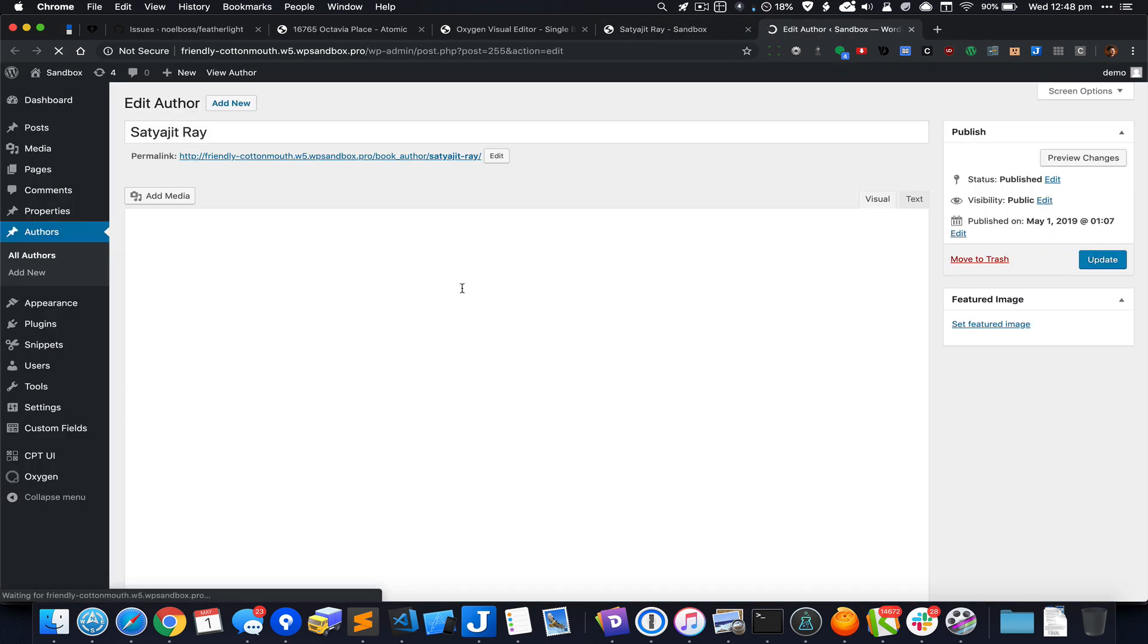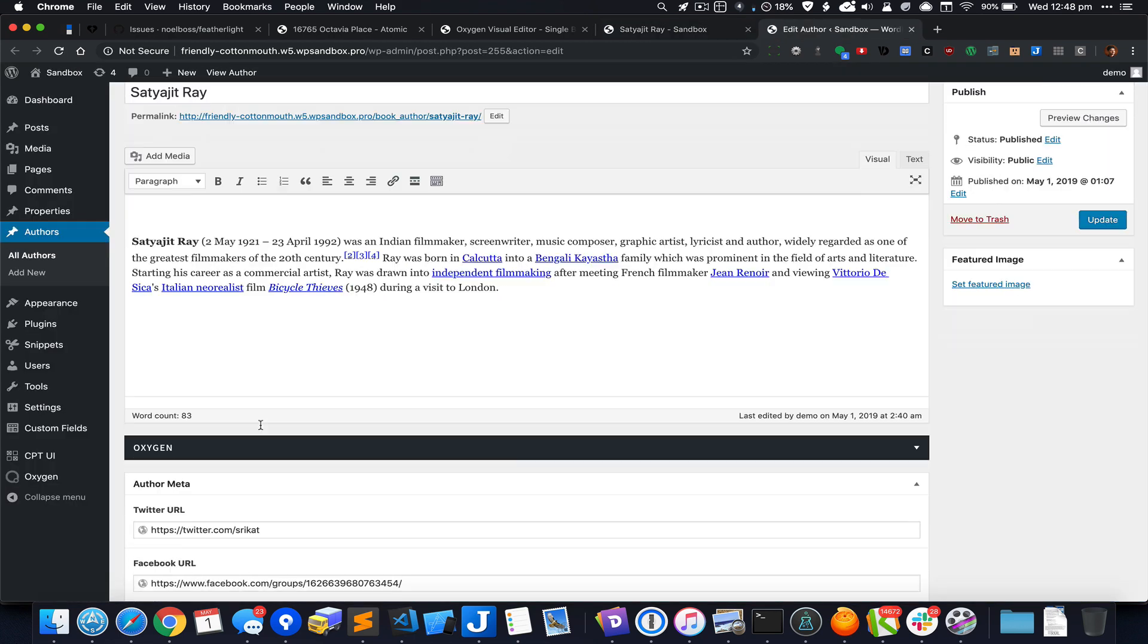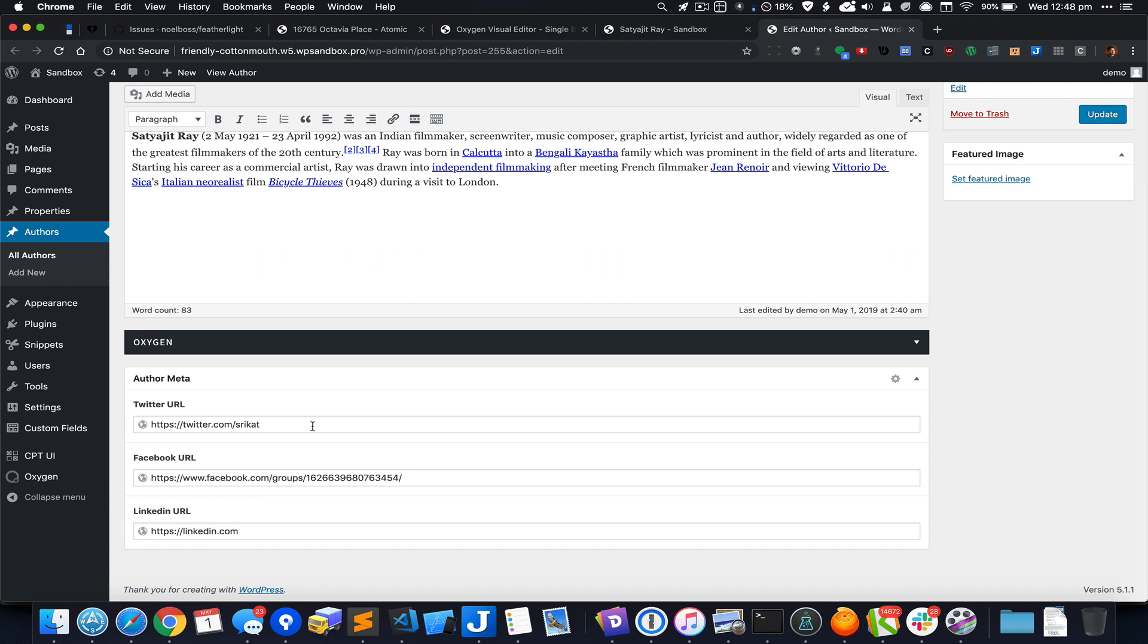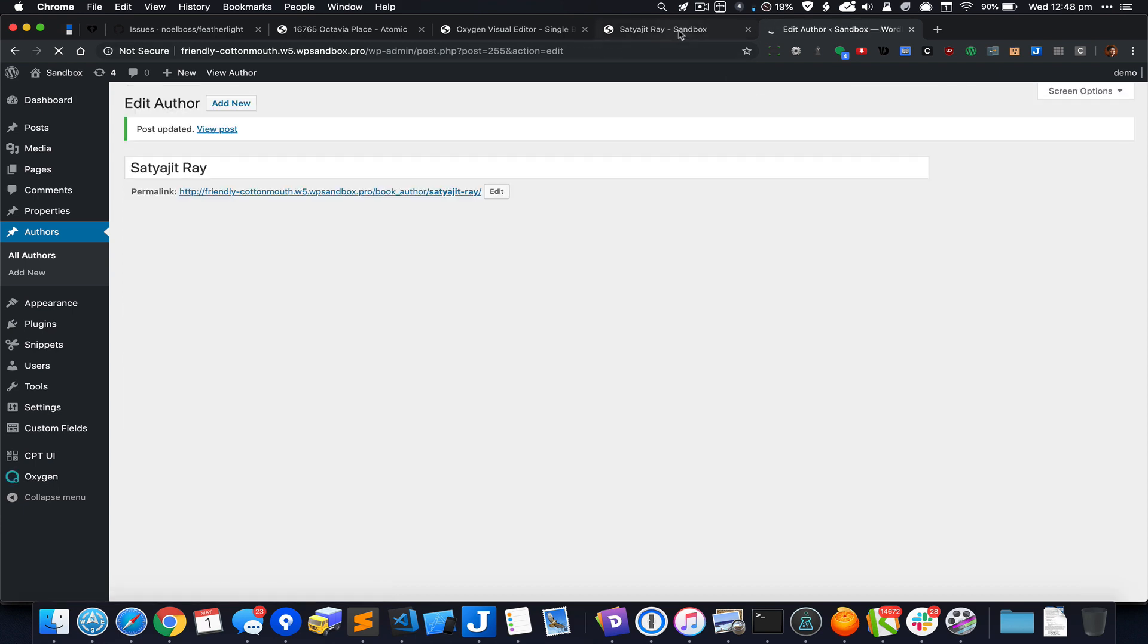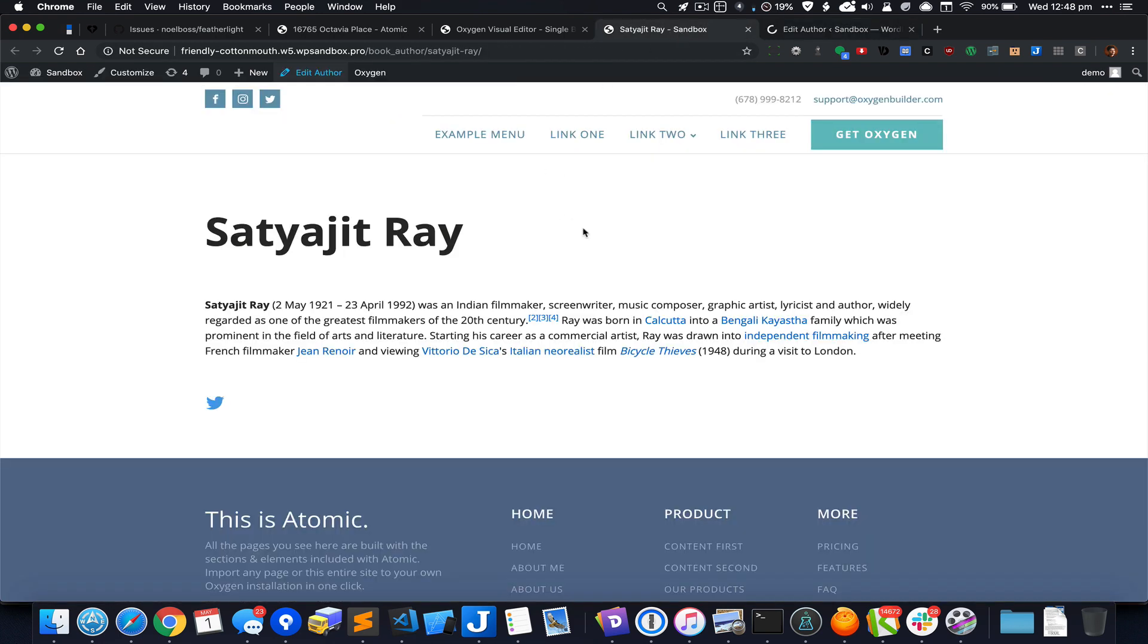Now what happens if this custom field does not have any value? Let's say I delete that and update this entry. Come back here and reload.